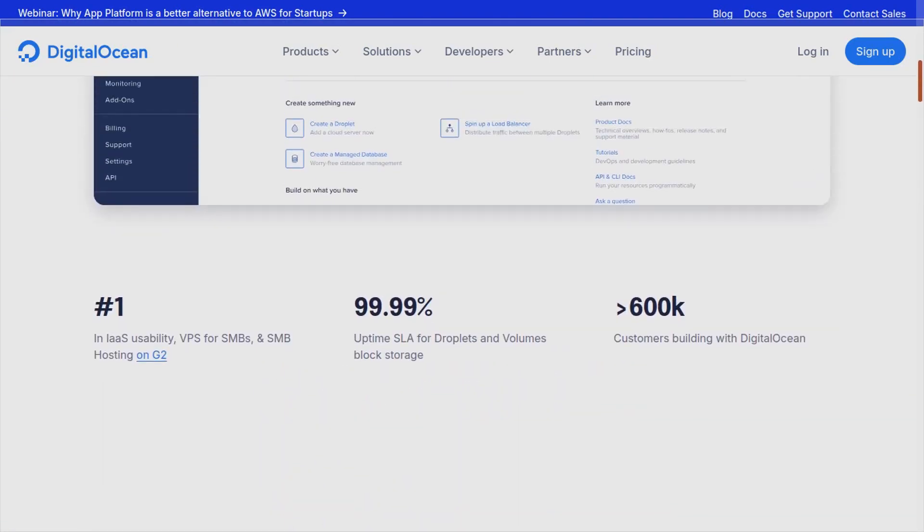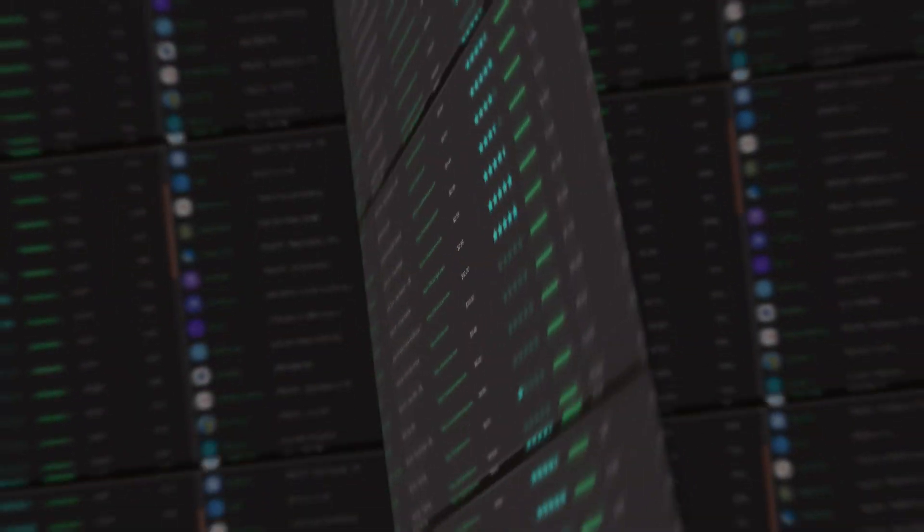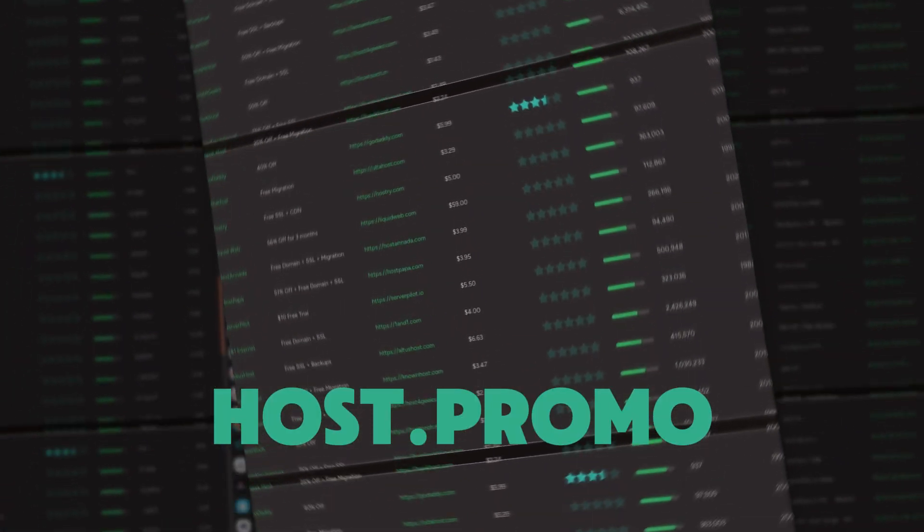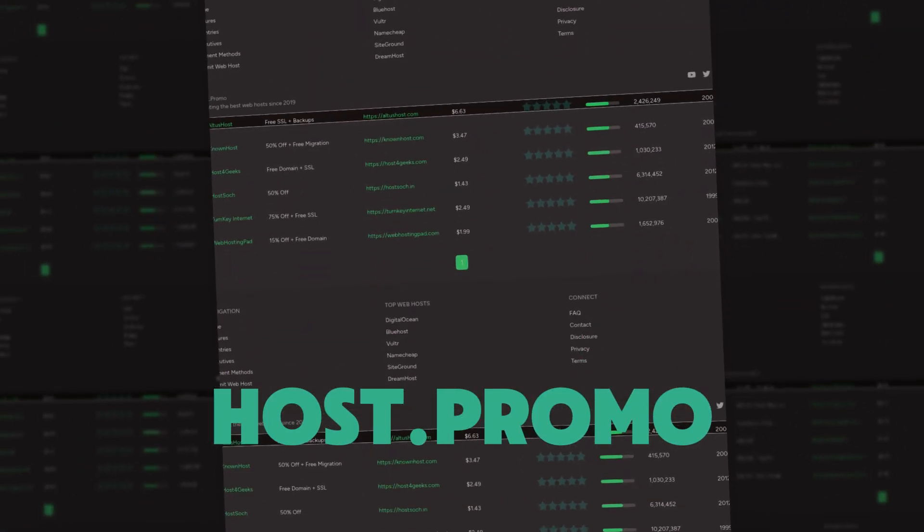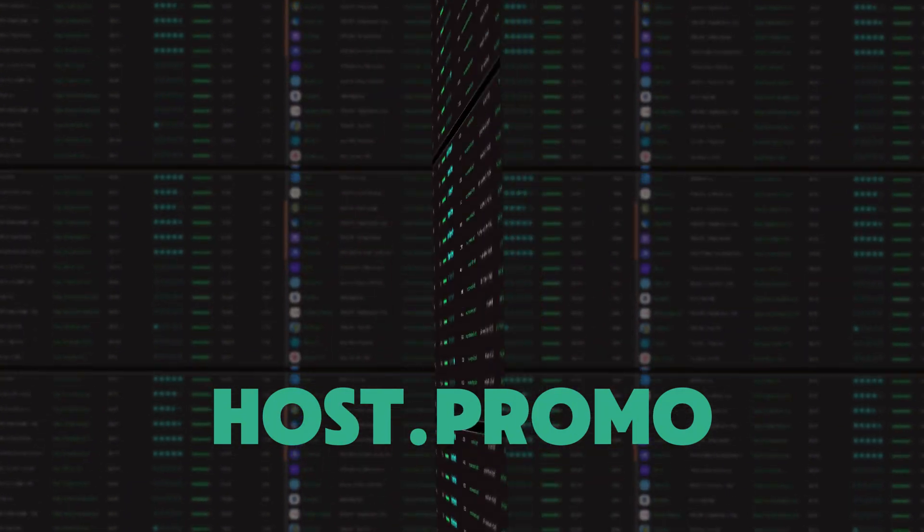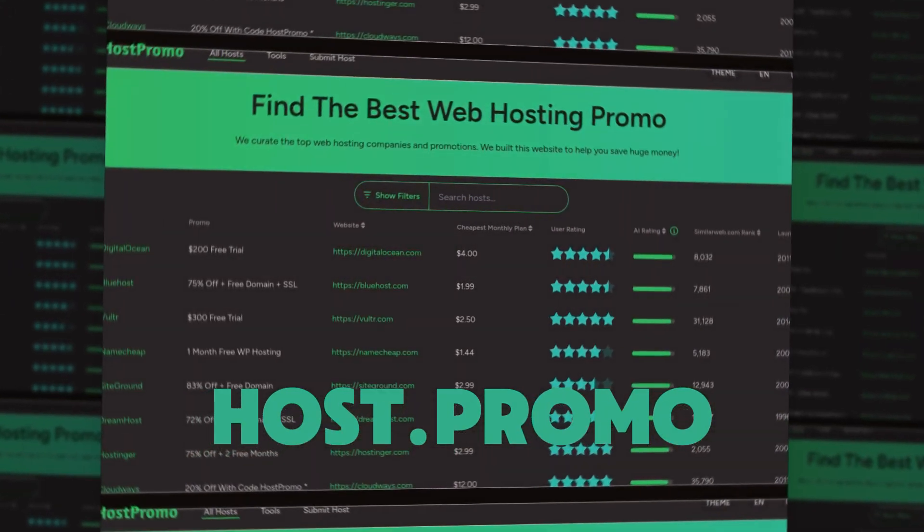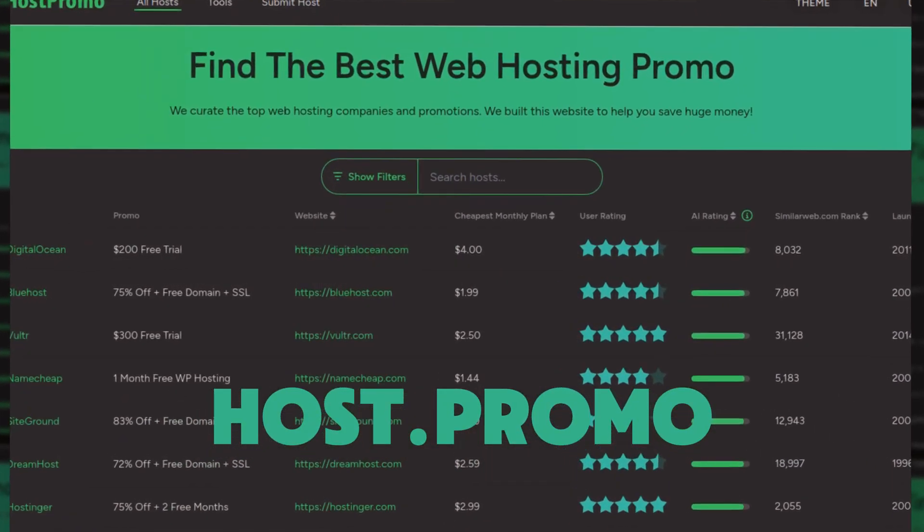If you guys want to find other promos, make sure to check out host.promo. If you have any questions, leave them down below and I'll get back to you as soon as possible. Thank you for watching. I hope you have a great rest of the day.